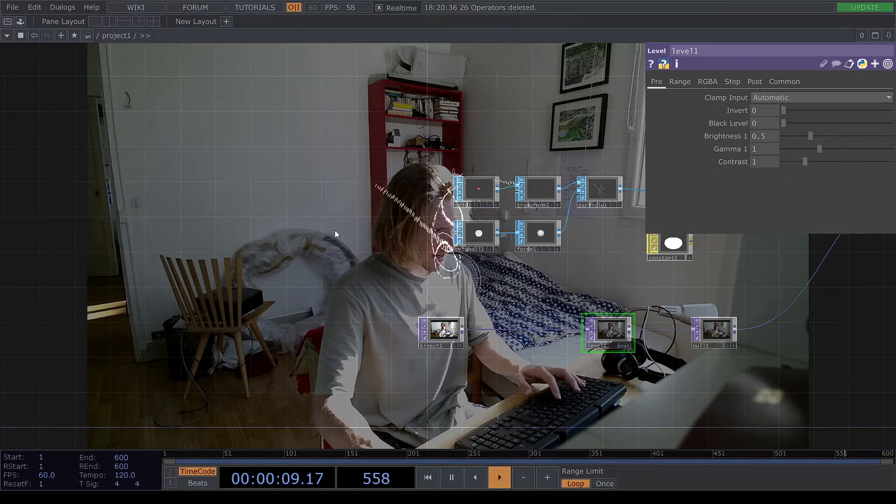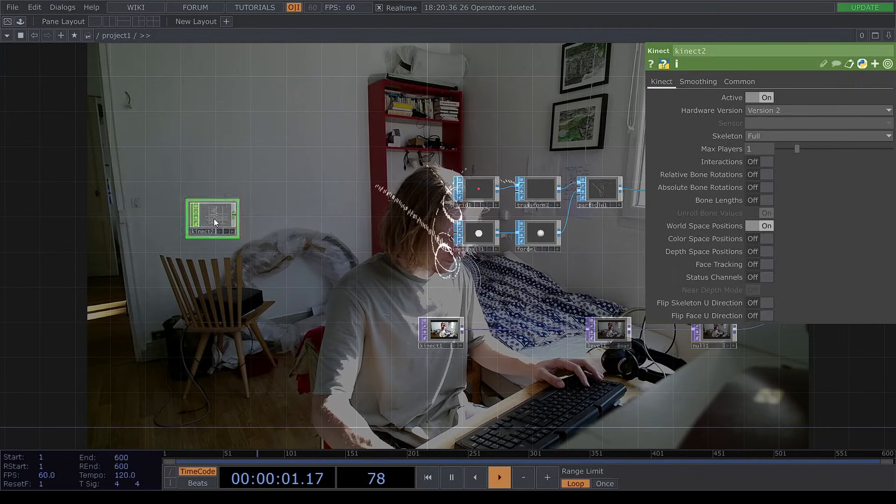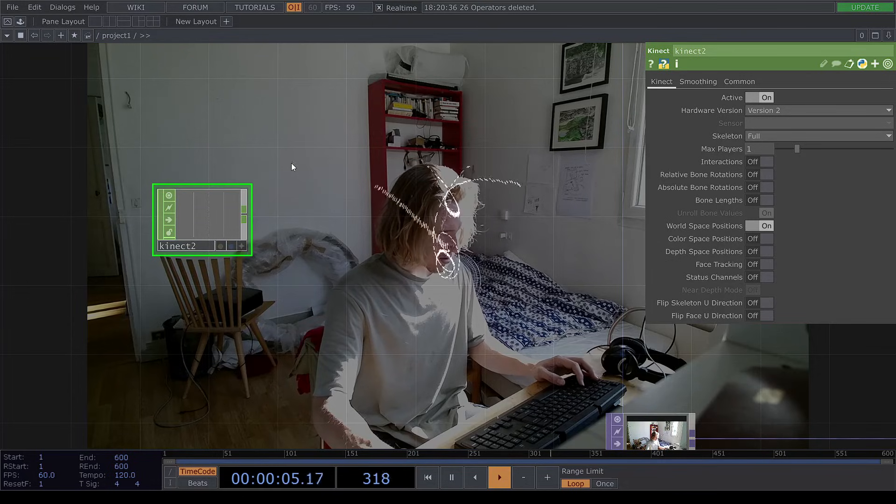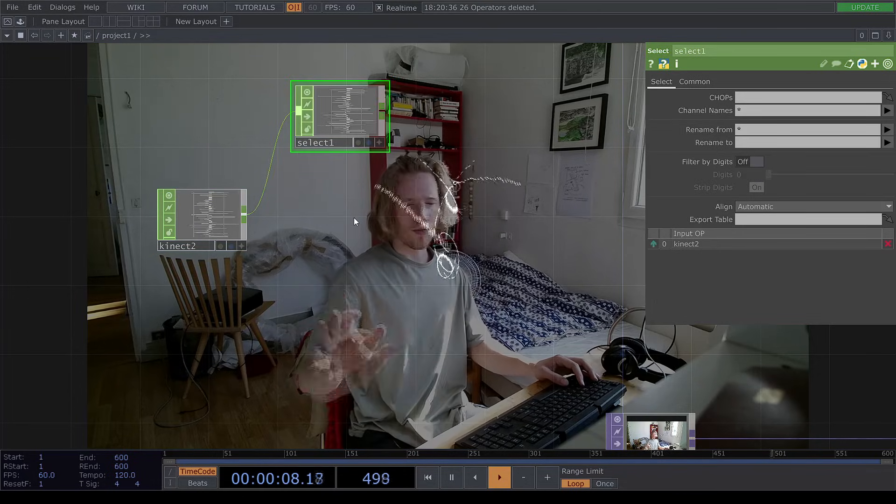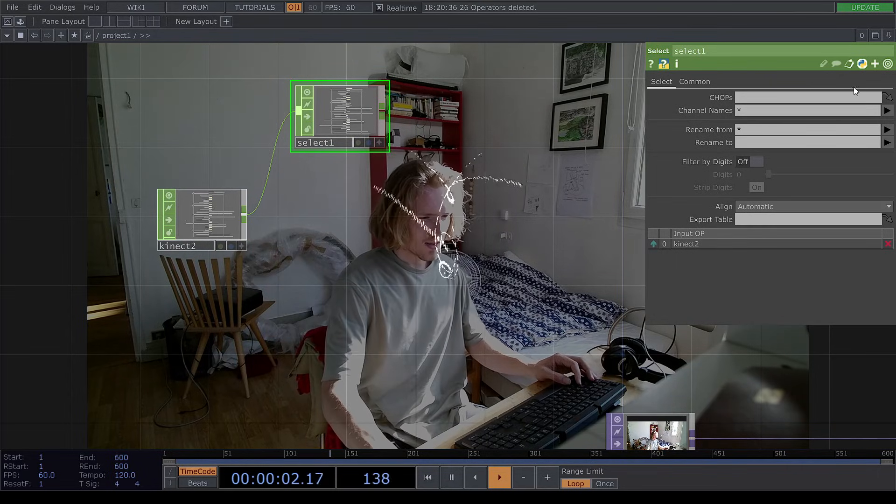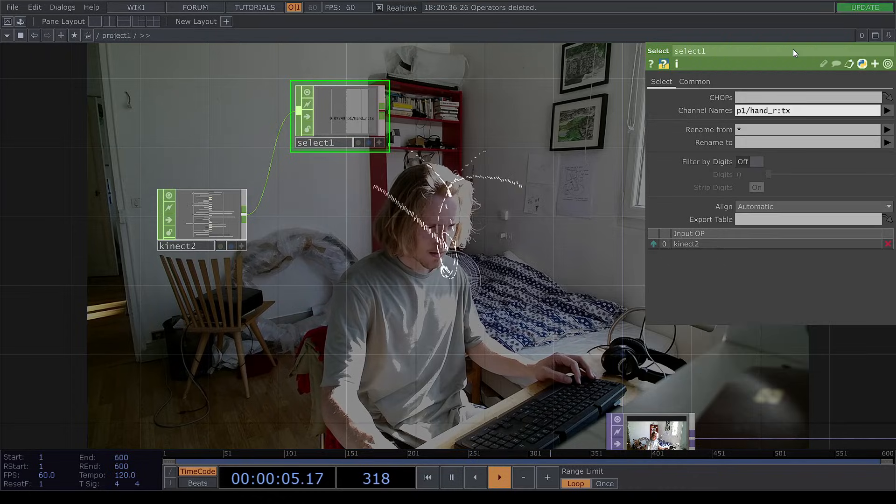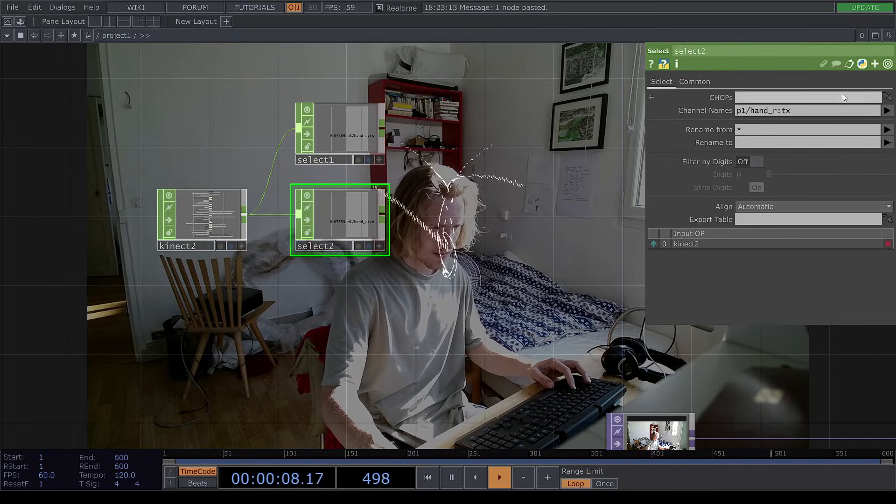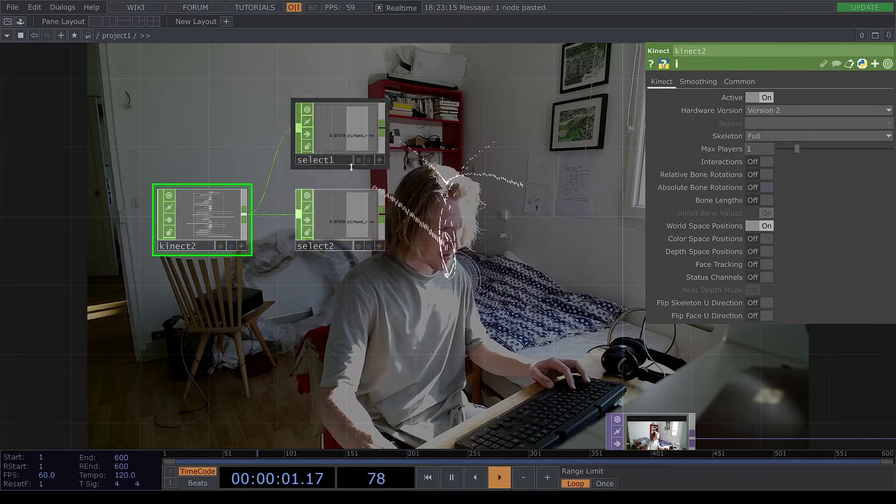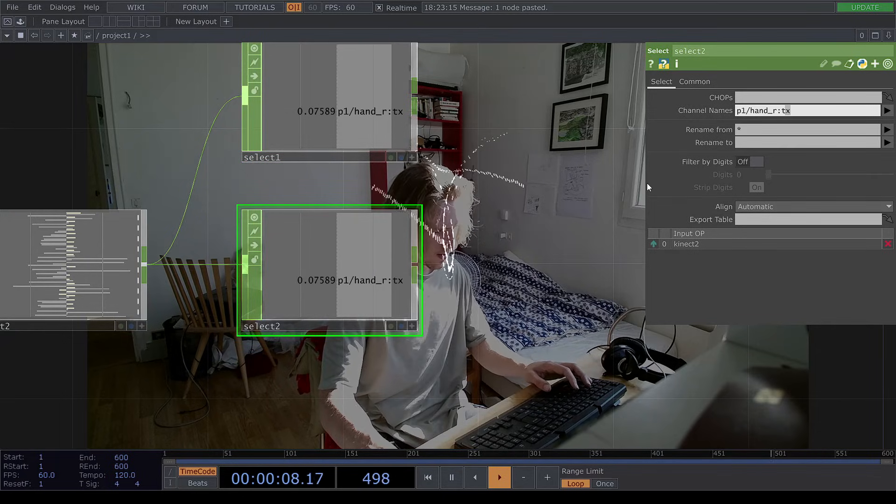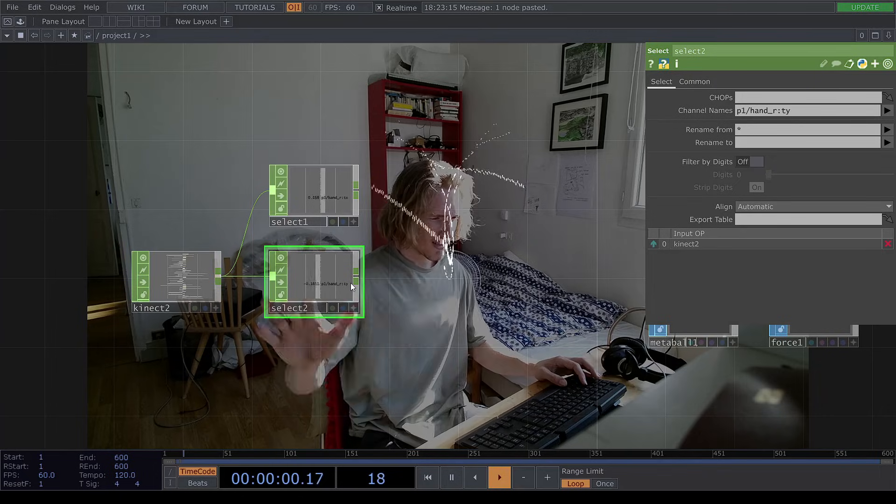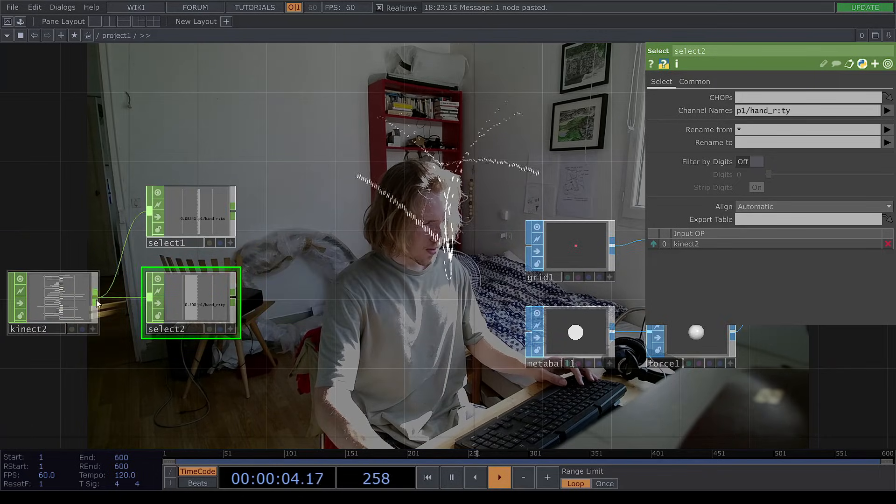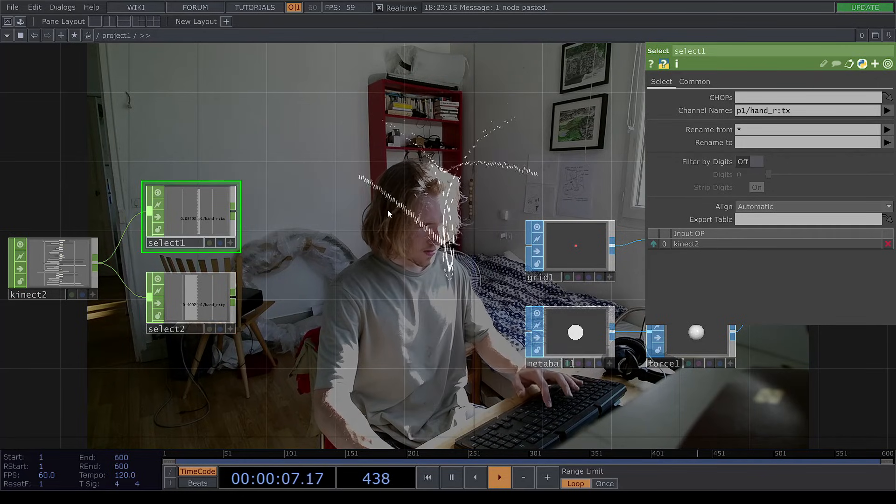Now I'm going to add a Kinect SOP. And there's only two values which we are interested in: the right hand x position and the right hand y position. So you can find that up here. I mean, you can use the left if you want, but for me I prefer the right. So you can just copy and paste this value, this select box, and change the tx to ty. So now we have this and that, and we will connect that to a null.